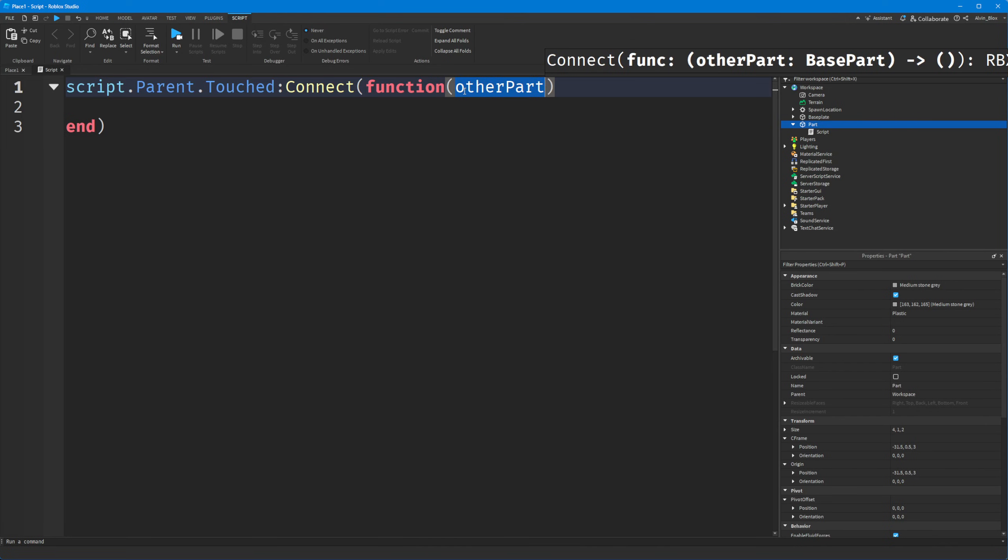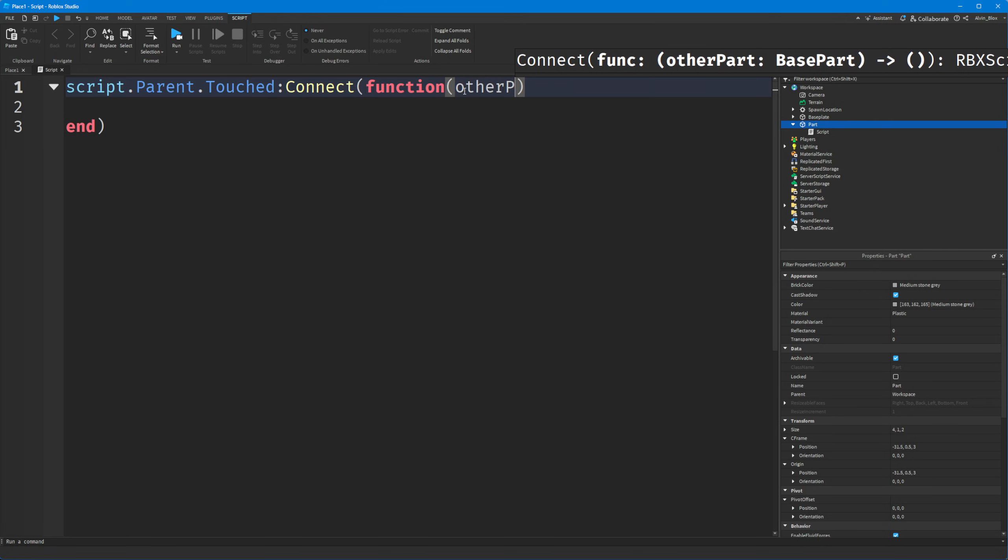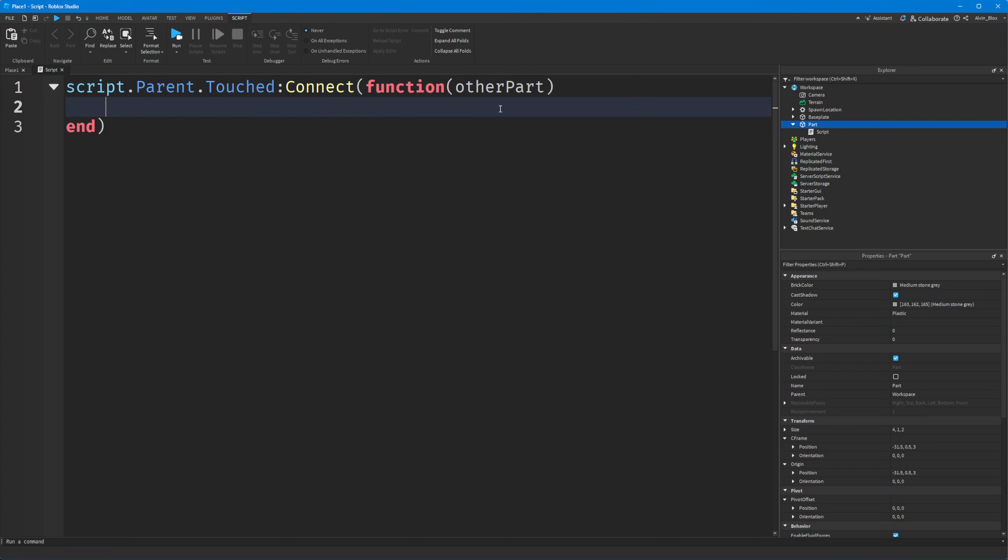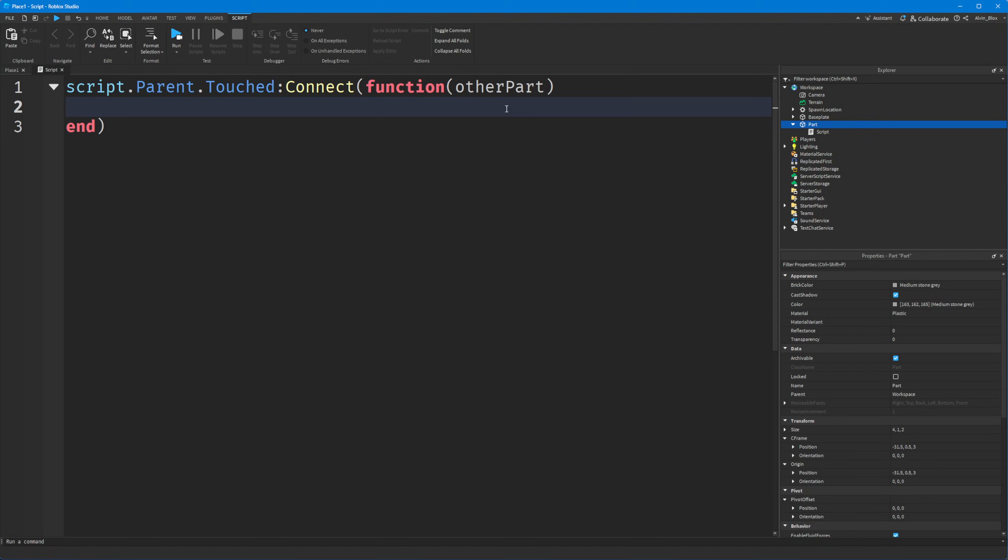So we could call this other part. You might see it sometimes referred to as hit because it's the thing that hit the part but you can name it whatever you want, but we're just going to call it other part. And this is definitely going to be a part. This will only fire if another part touches it. It could be a body part of another player, it could be a part inside a model. So we've now got the part. How do we actually detect that this is a player?